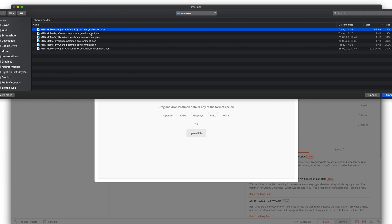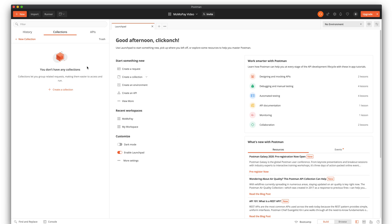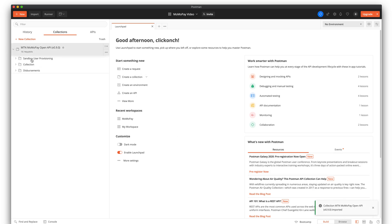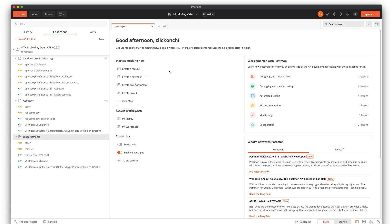I've prepared it and I will put the link in the description where you can get it. Here you can see all available APIs: sandbox provisioning, collection, and disbursements.